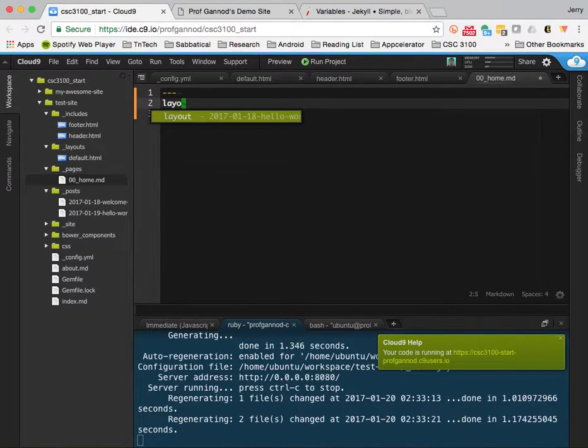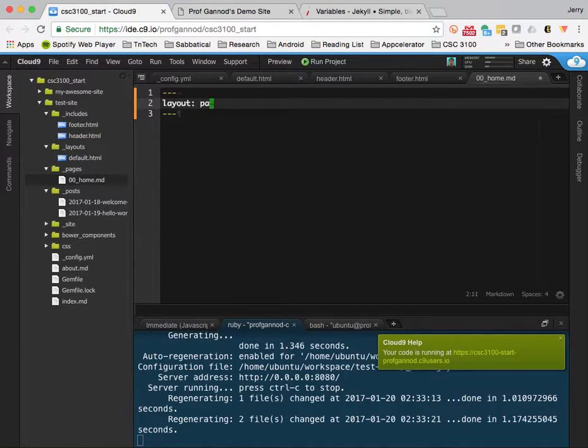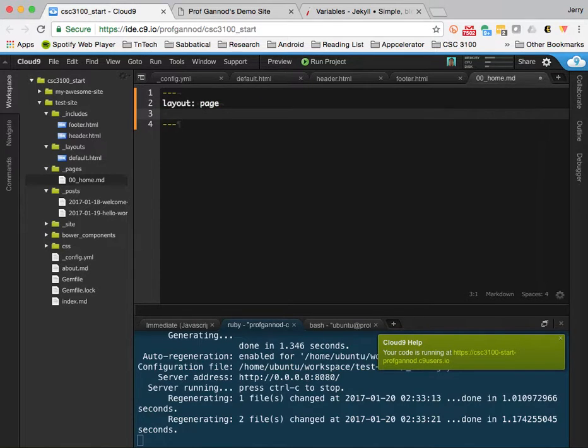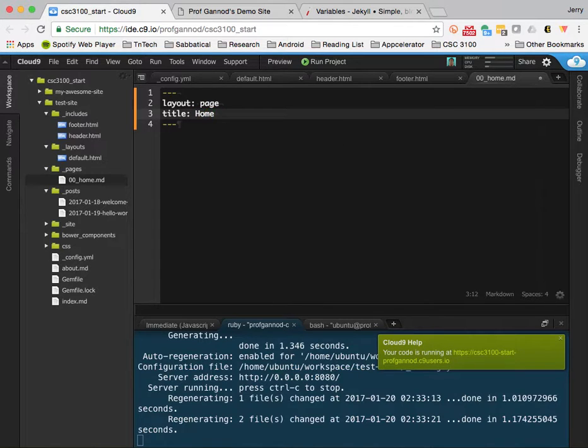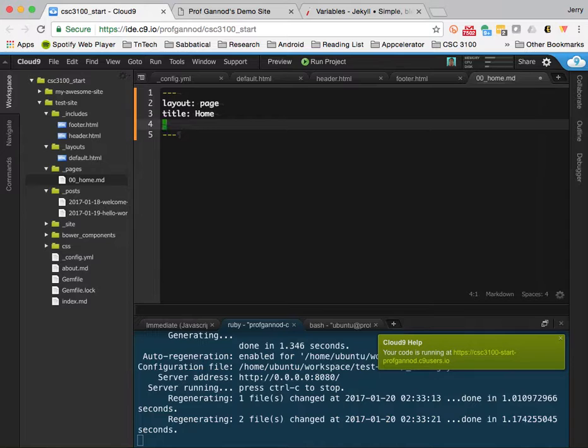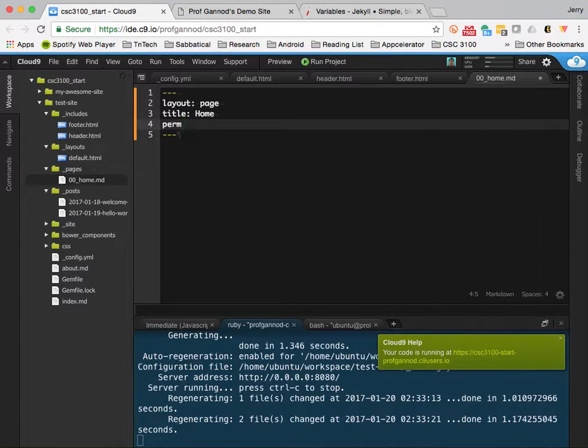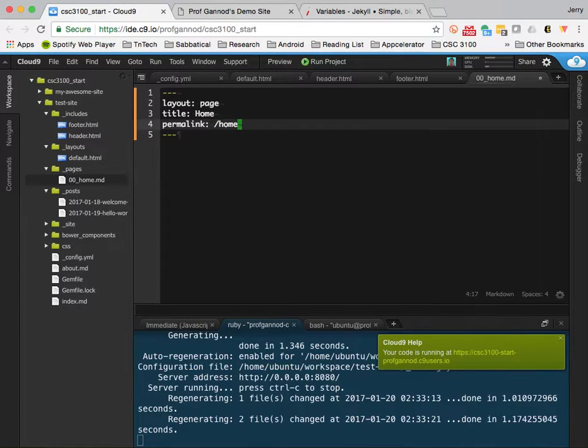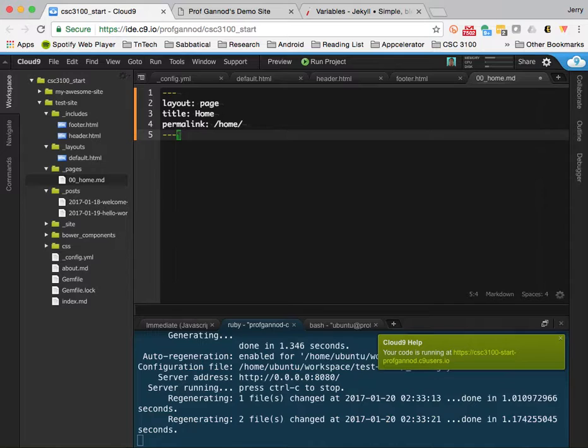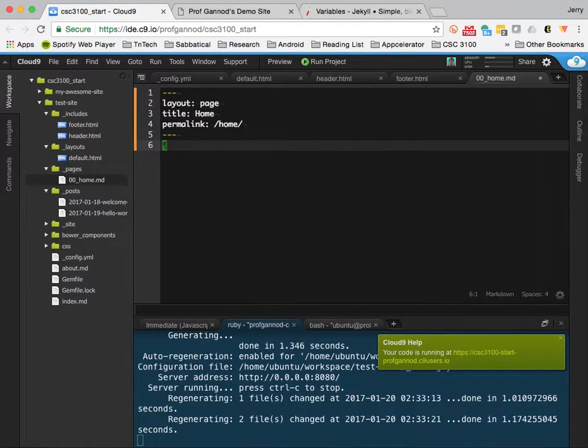I'm going to give it a layout. I'm going to call page, although I'm not going to create a page layout. I'll call the title home. And I'm going to give it something called a permalink. And this will just, I'm basically hard coding in the URL for the page. So it's the base URL plus slash home in order to get to this page. And now some content.